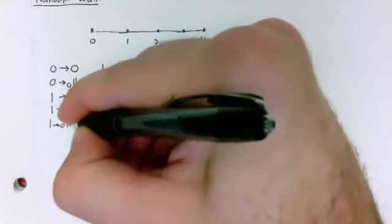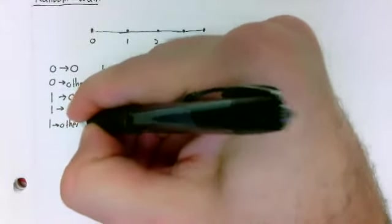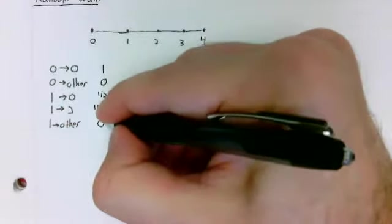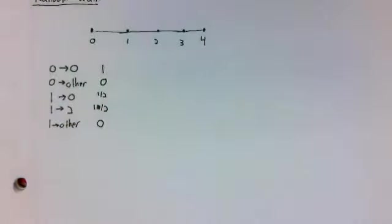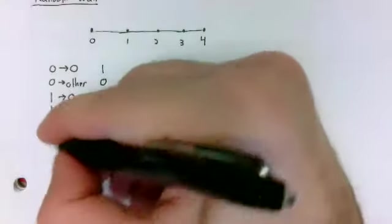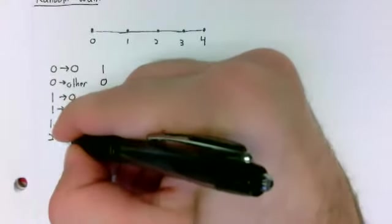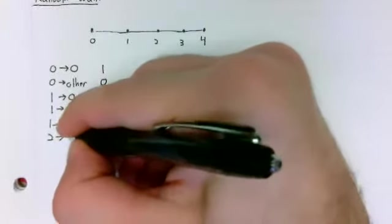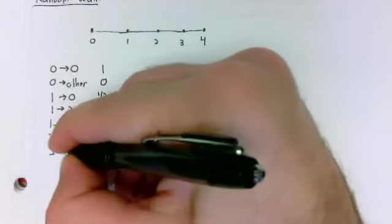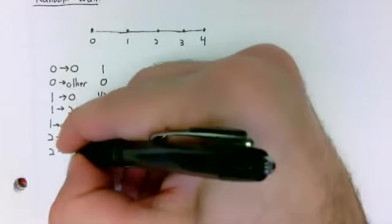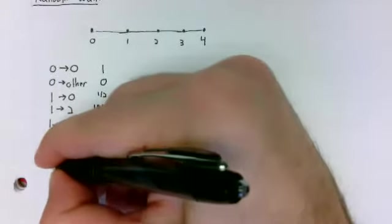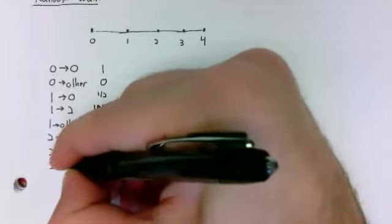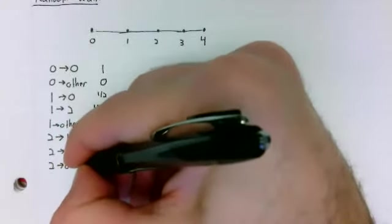You cannot transition to any other state. And similarly, with the rest.